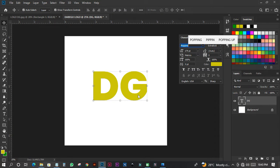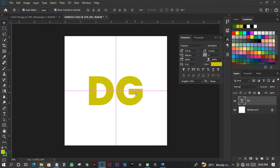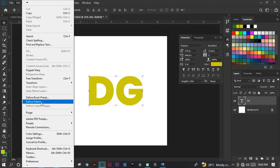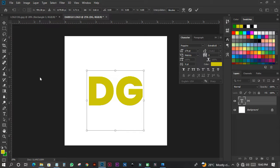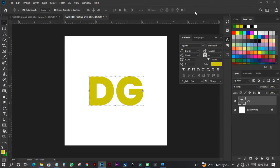When I have something like this, I'll go to Edit, then come to Free Transform. When I have it there, I'll click the down arrow on my keyboard once, then I'll click the right arrow once as well.